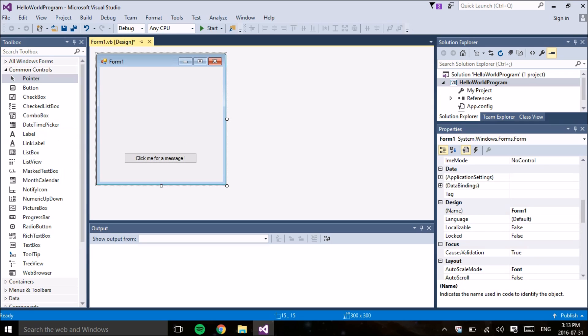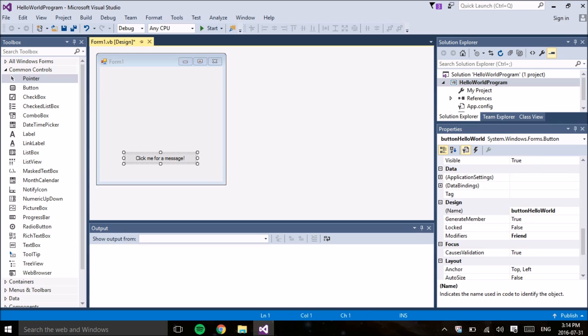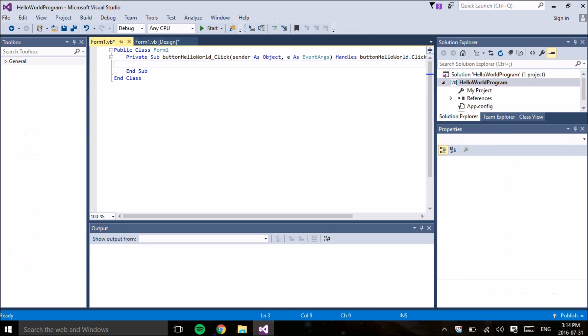We want the words Hello World to appear when we click the button. So to write the code for that, we're just going to double click on the button and it should automatically open up the class and the sub for you, which is one of the great things about Visual Basic. It's really good for beginners.